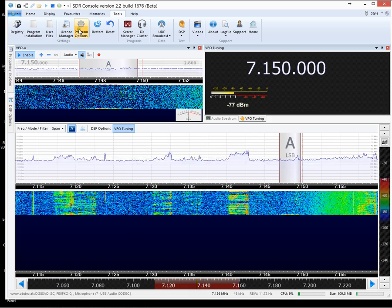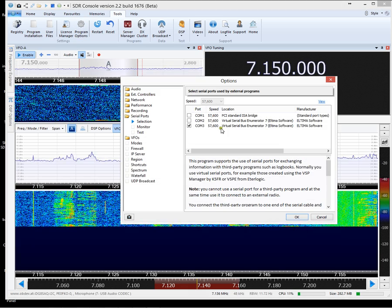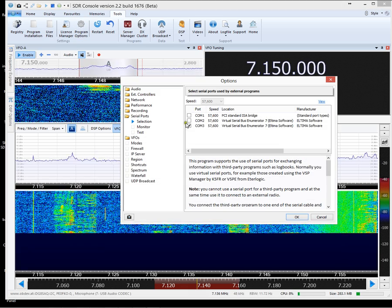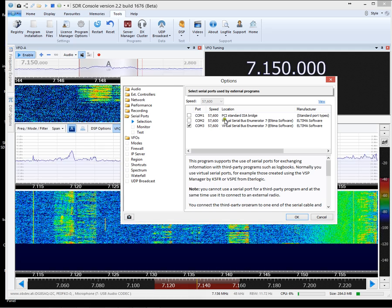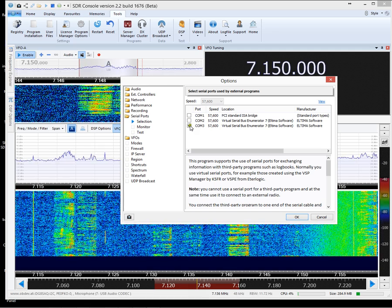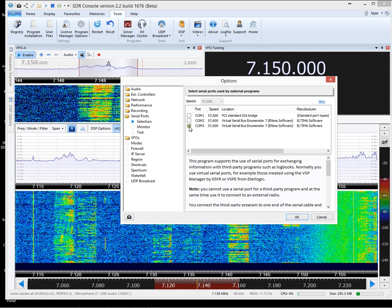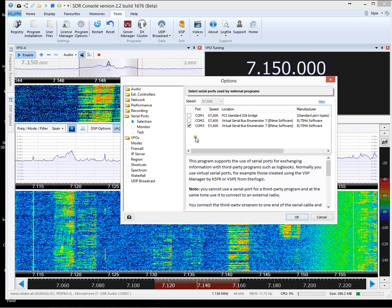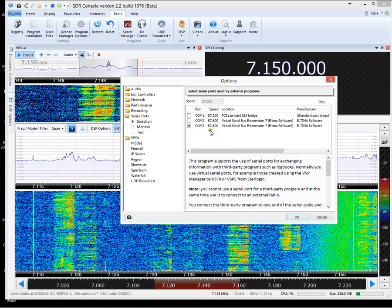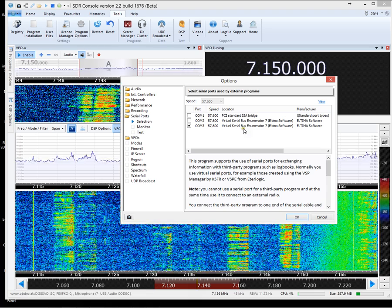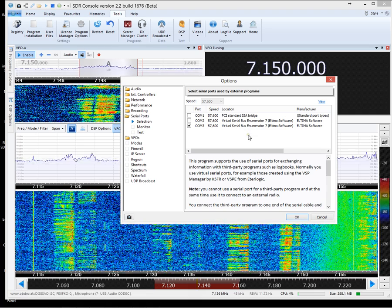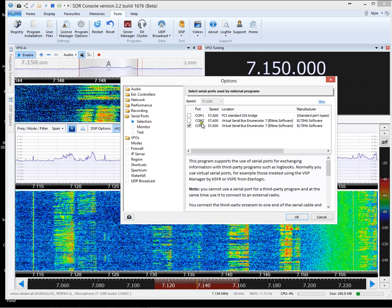Now we click on Tools and Program Options and you'll see we've got the two virtual ports there, COM2 and COM3. We need to put a tick in COM3. That's the end of the virtual cable that SDR Console is connected to.